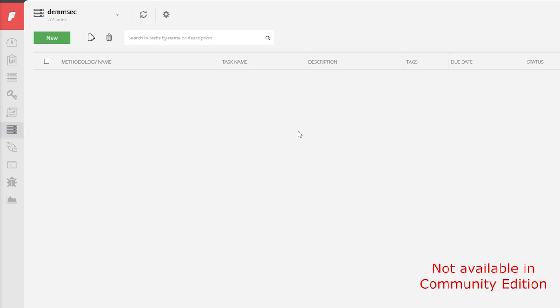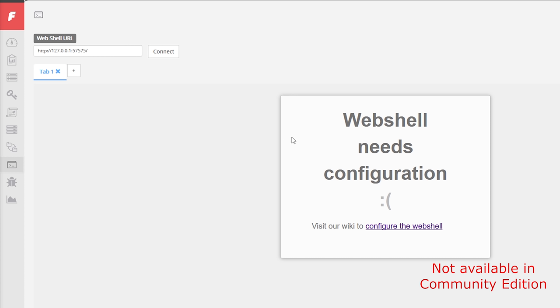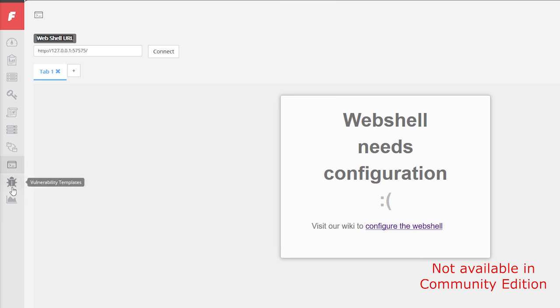This might be really good for internal teams even more than penetration testing companies because you could have these long running projects. In the methodology you could have a full web app test and you can assign it to someone. There's a web shell here. I do kind of see the point, you could have the server on your actual IP address for penetration testing from. But for me I think the Faraday IDE is way better for this.